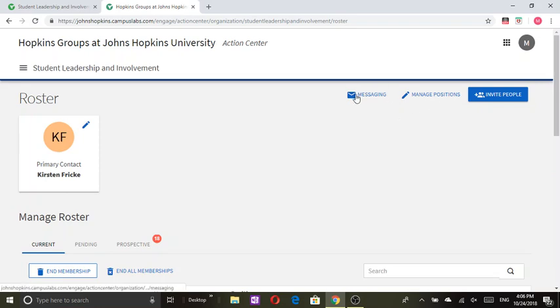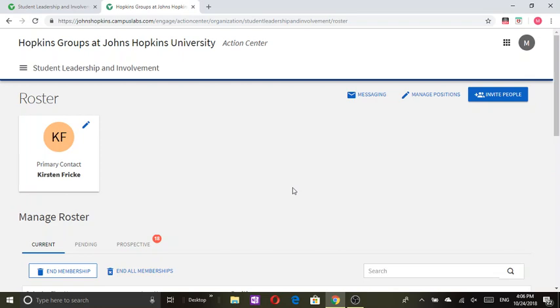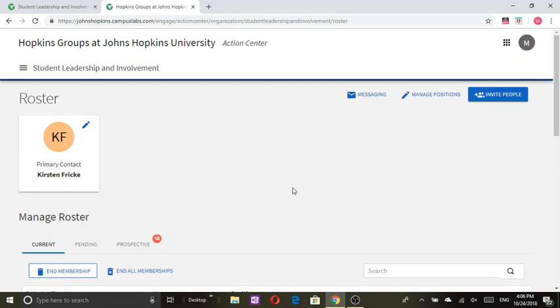For messaging, I don't really foresee a lot of people using this just because everyone uses GroupMe or just text each other or email. But this allows you to message any individuals that you would like to message about your organization or that are in your organization.